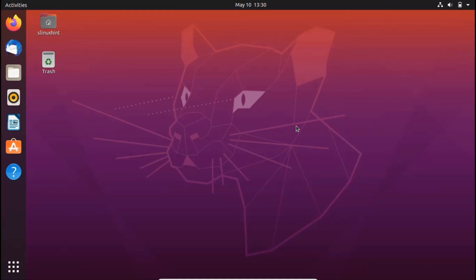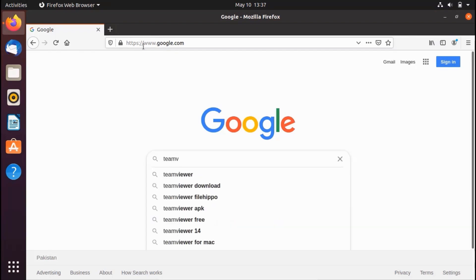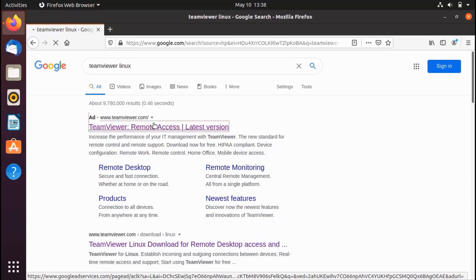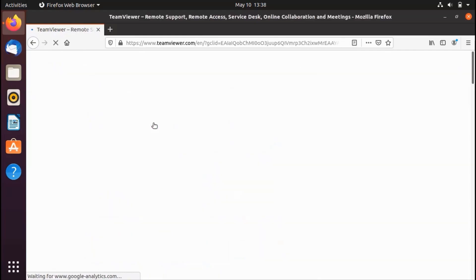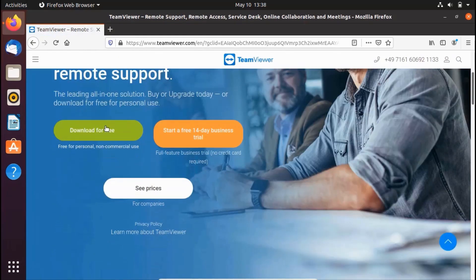Now let's see how we can install it on Ubuntu 20.04. First, open your favorite browser — Chrome, Opera, or Firefox. Go to Google.com and search 'TeamViewer Linux download'. Click on the first link that appears and it will take you to the TeamViewer page.